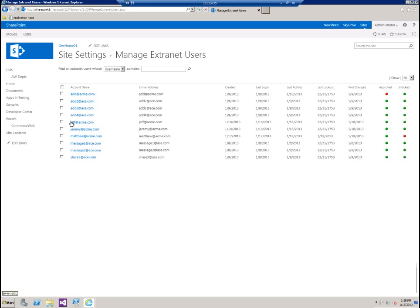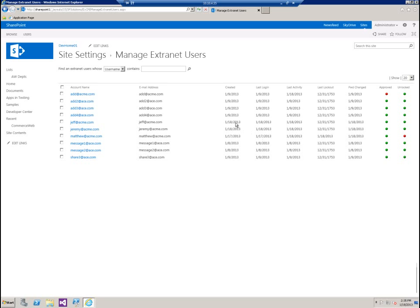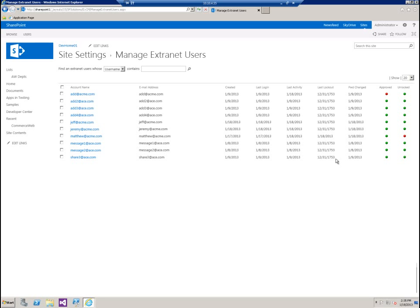As you can see now, Jeff's been added to the user list. This is the date that he was created. This column reflects the last login date, last activity, last lockout, which in this case is when they enter the username or password combination incorrectly too many times. You can specify that in the webconfig file. And this is the last time their password was changed.